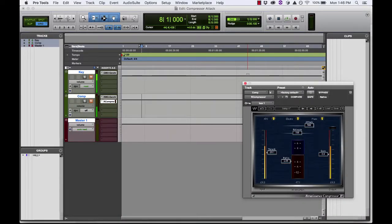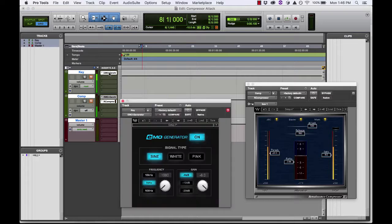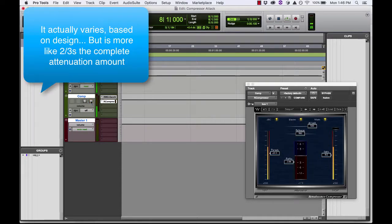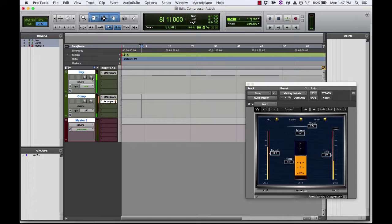Here's a quick video to show how the attack on a compressor actually works. I have a compressor set up here with a signal generator producing pink noise as our sound source. I'm also going to key the side chain of the compressor with another signal generator. When I unmute the key, it will trigger the compressor and we can hear how the compressor actually begins attenuating immediately — and that the attack is the speed at which the compressor takes to reach complete attenuation of the signal based on the other settings.